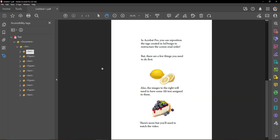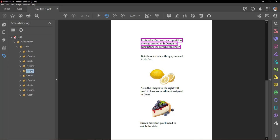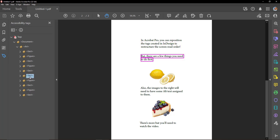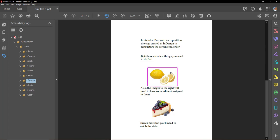In Acrobat Pro, you can reposition the tags created in InDesign to restructure the screen read order. But there are a few things you need to do first. This is a picture of lemons.